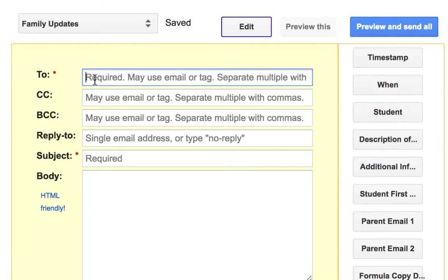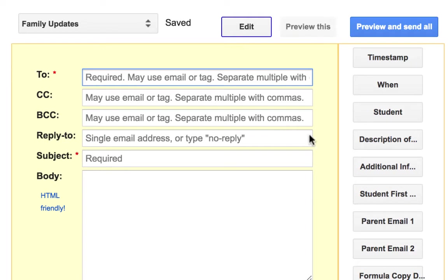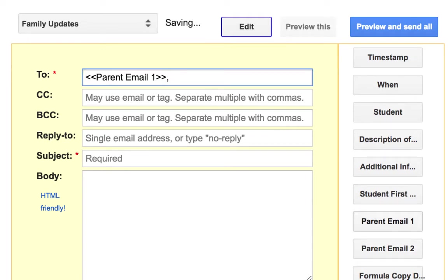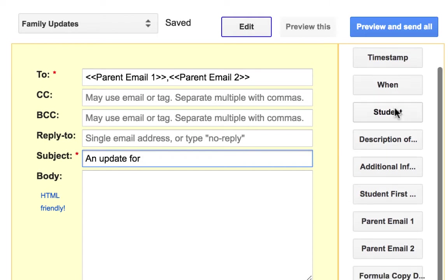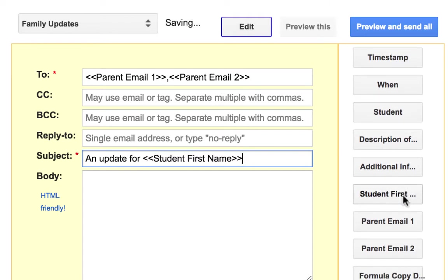Now we are going to build the template for the emails that will be sent. In the To box, we want to identify the email addresses for the parents. So in this column are all of your merge tags. I am going to first use ParentEmail1, separated by a comma, ParentEmail2. Put in a subject. I usually use an update for, and then I scroll to find the merge tag that says StudentFirstName.